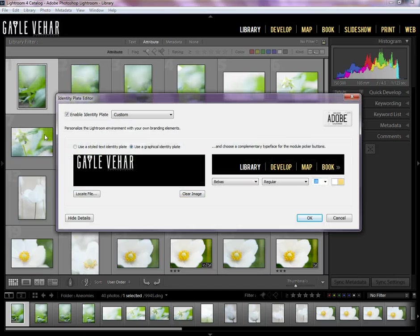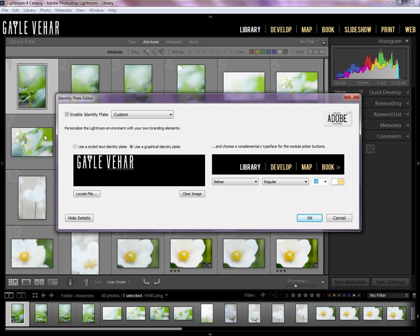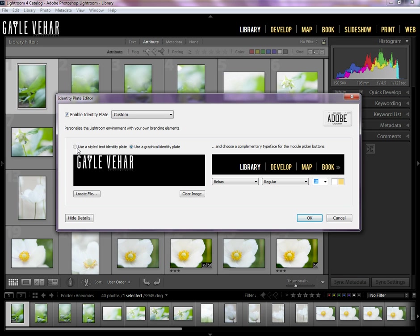Now if you're on a Mac, this may be under the Lightroom menu. Anyway, when you get here, you have the option to use a Graphical Identity Plate or use Styled Text.